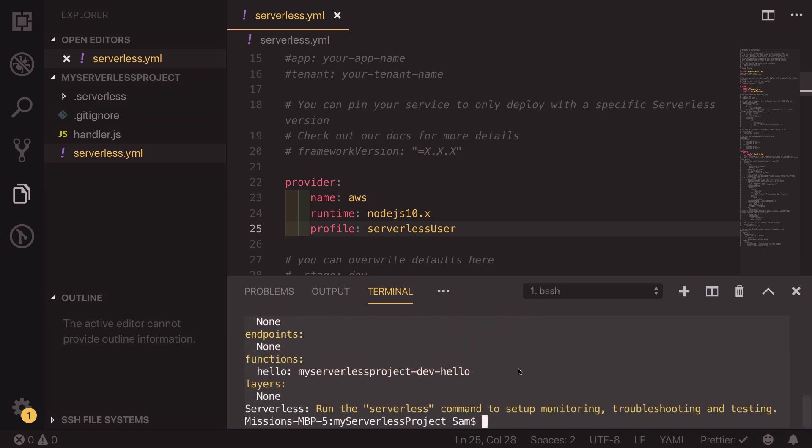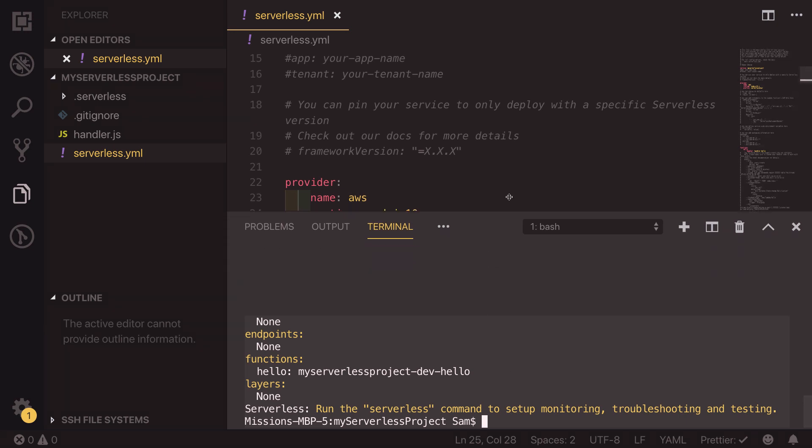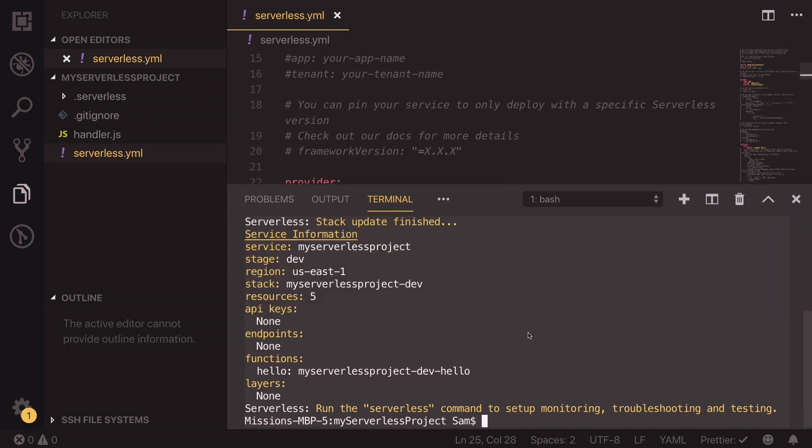So now that serverless deploy has finished, we can look at the output. The output is a service with a stage of dev deployed to US East one, and the stack is my serverless project dash dev. And down here in functions, we can see we have a function of hello, which points as my serverless project dash dev dash hello.